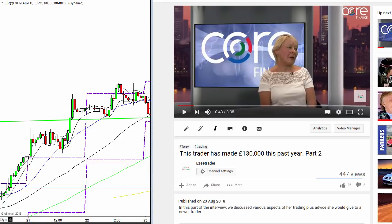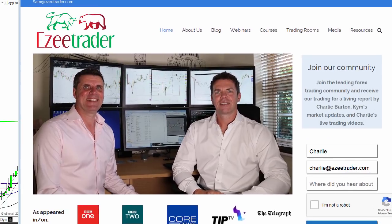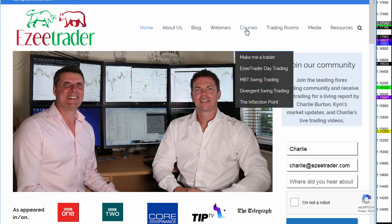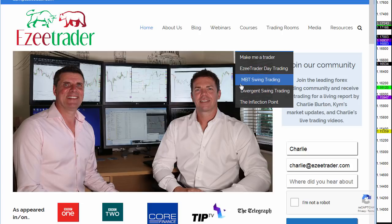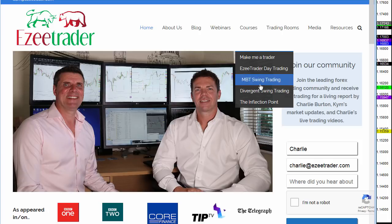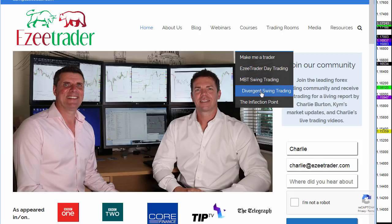If you're interested in that, go to our website, EasyTrader.com, and then come to the courses. What Amanda's doing is MBT swing trading or the divergent swing trading. She's got both of those, so it doesn't really matter which ones you want. This is day trading, so if you want day trading that's different, but on the swing side of things you've got either one of those.